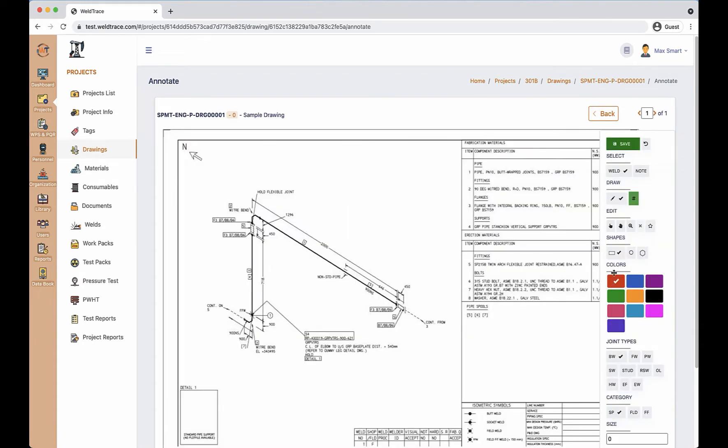You can select the color, shape, joint type, category and size in the toolbar.